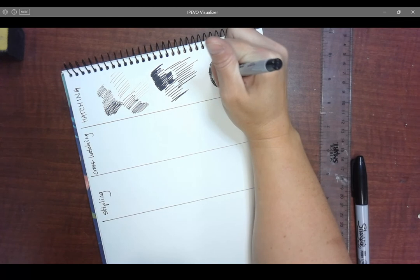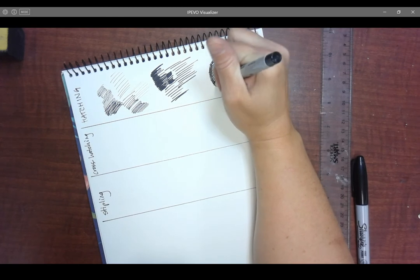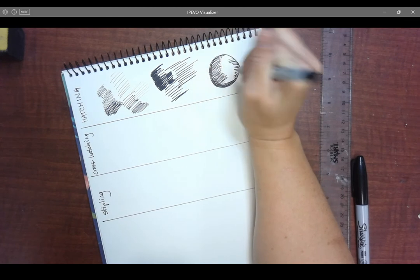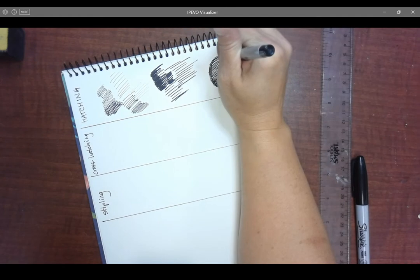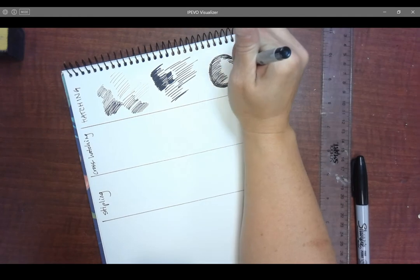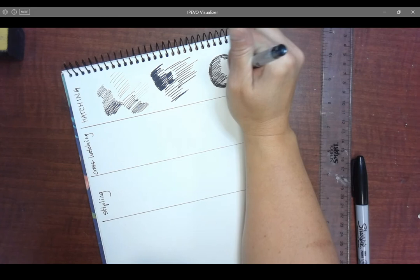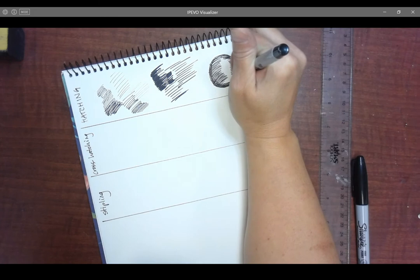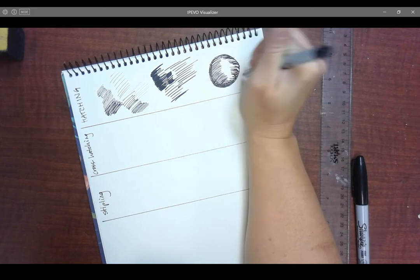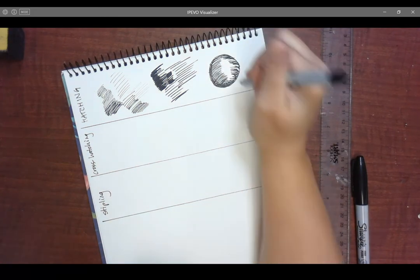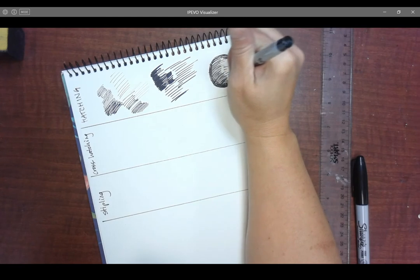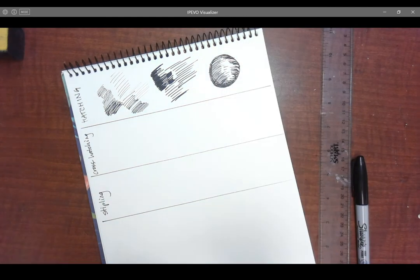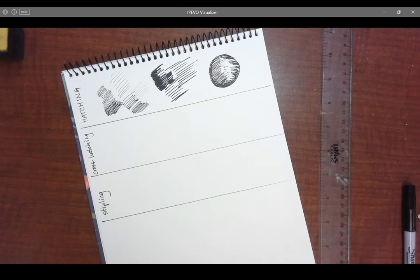But this is called cross contour hatching, where you are using the contours or the lines of the shape that you're actually trying to shade. So the way the shape actually goes is how you're actually trying to shape. Put a couple little dash lines in there. Okay, so it can be curved contour lines as well.